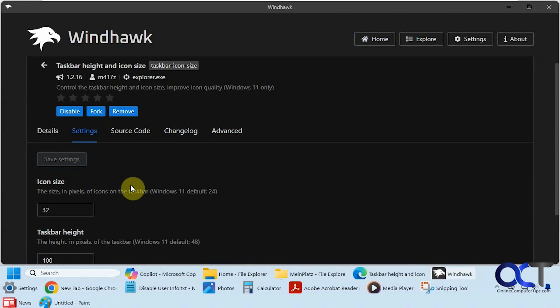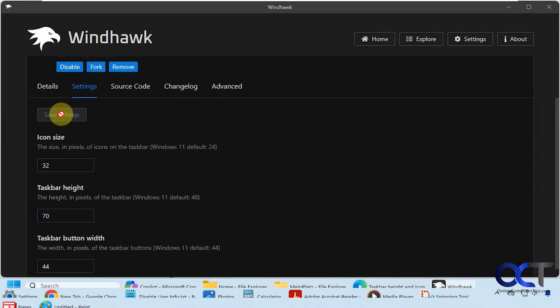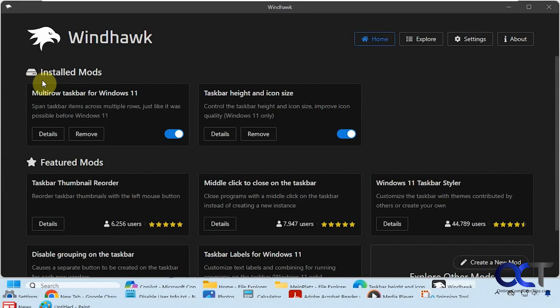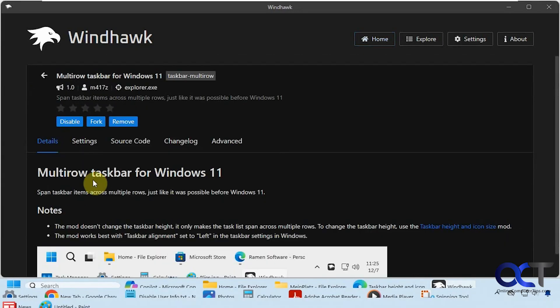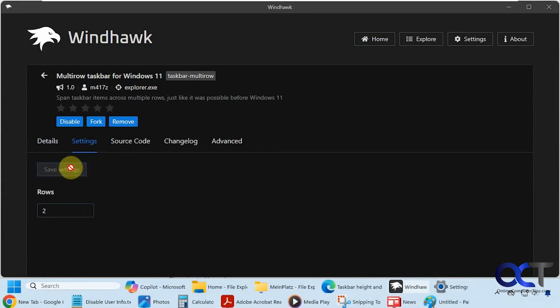I'm going to put this back to 70, save the settings. Go back to the multi-row mod here, go to settings, set this to two, save the settings. And now we're looking pretty good.